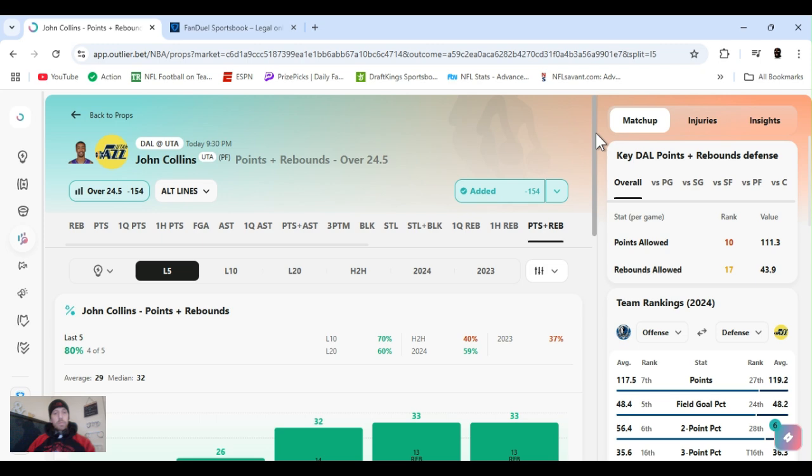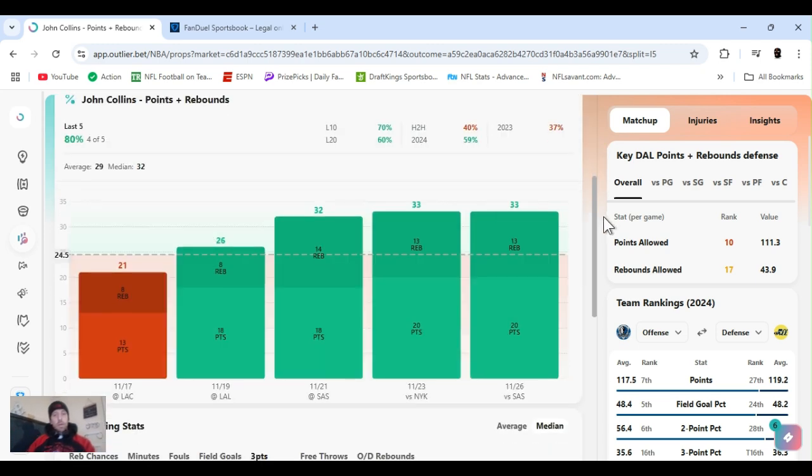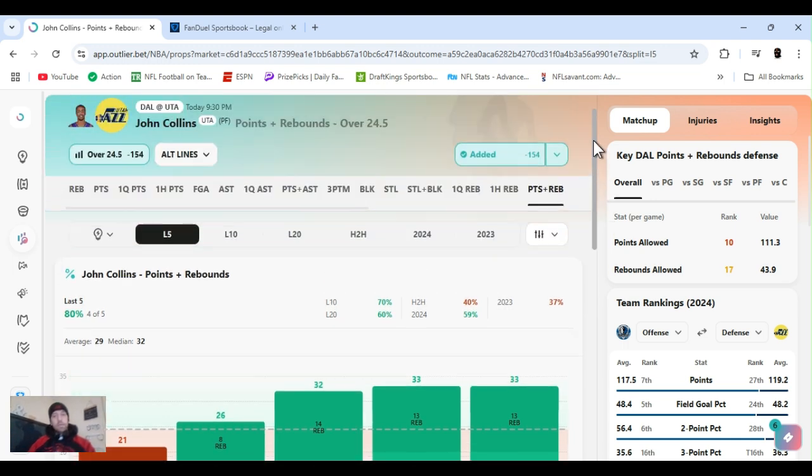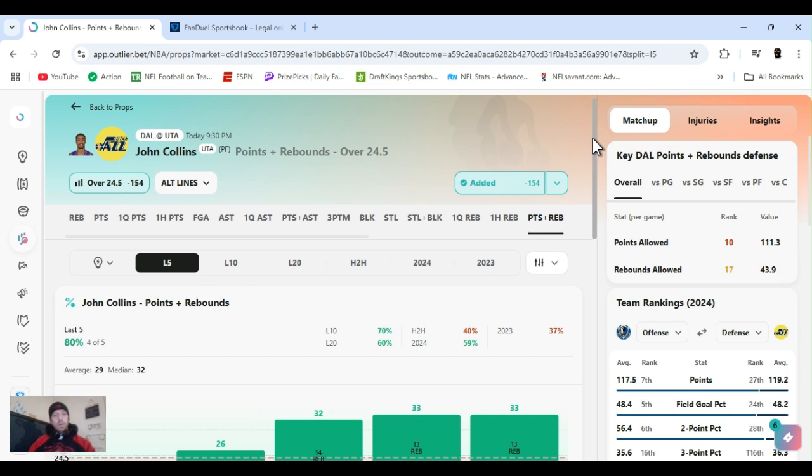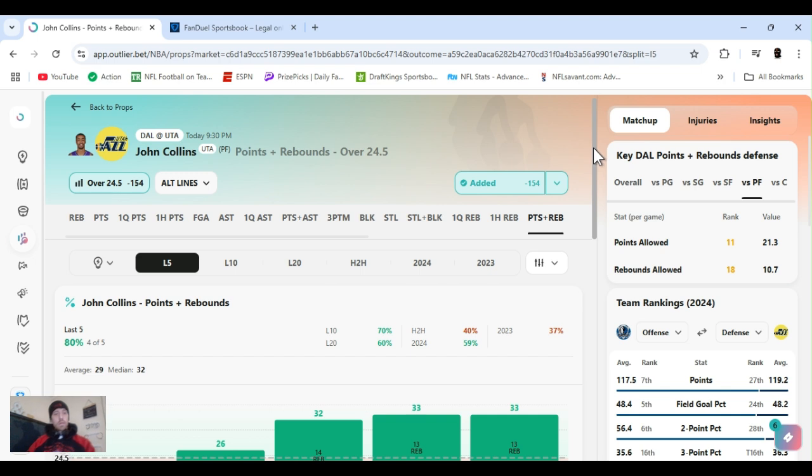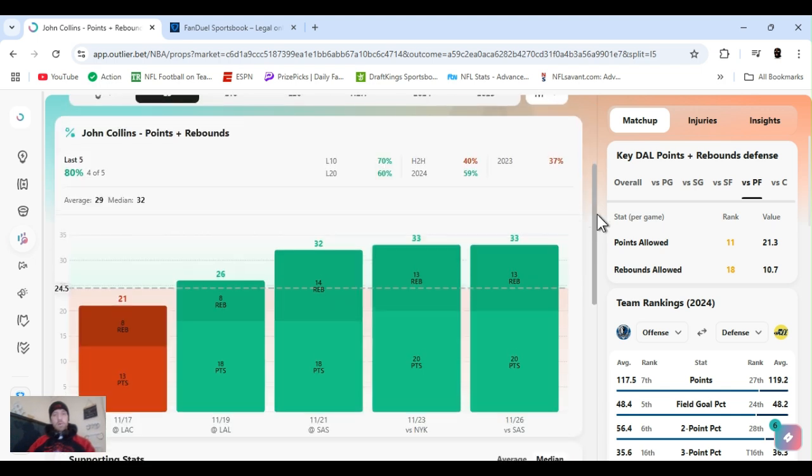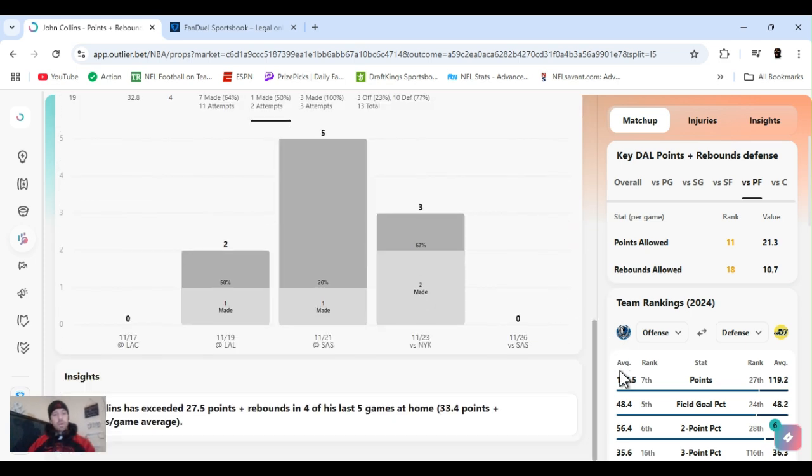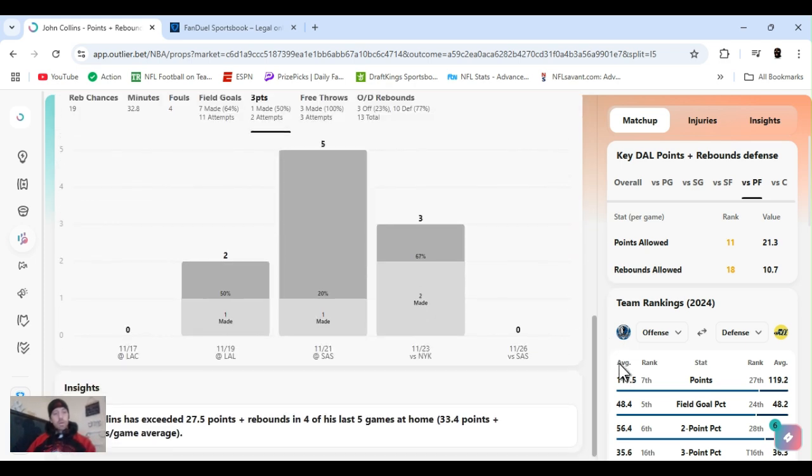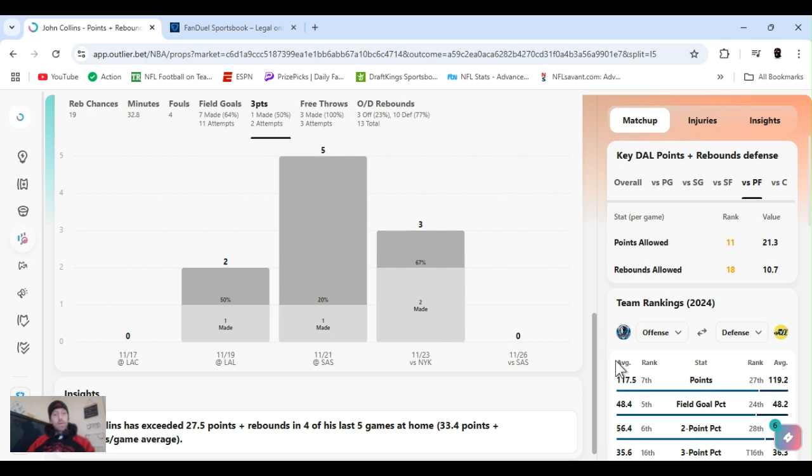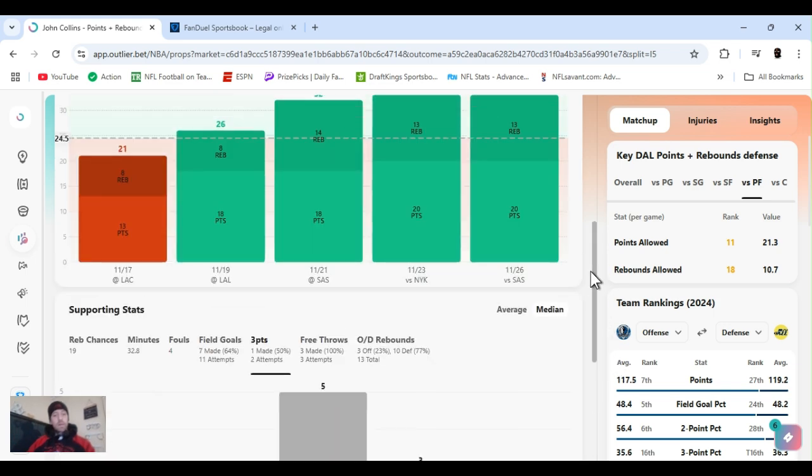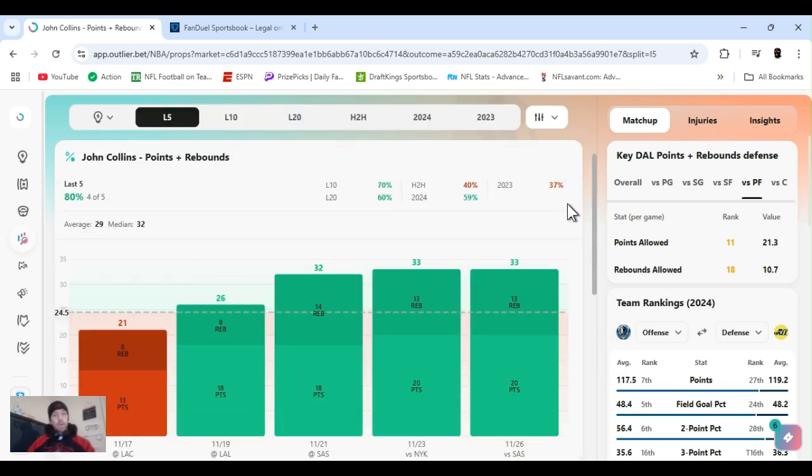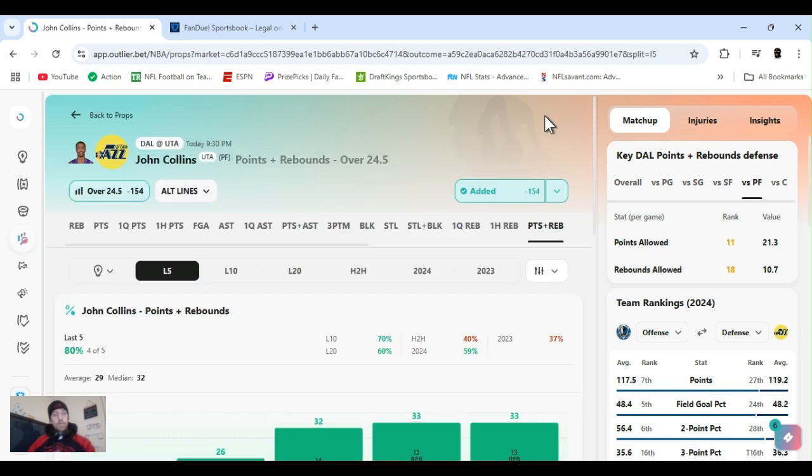All right. John Collins. Points and rebounds over 24 and a half. Cleared this four out of the last five. For the year, 59% hit rate. Playing Dallas. Points allowed ranked 10th. Rebounds allowed like 17th. Power forward to 11th and 18th. He's been going over this almost in points alone. Pretty close. Gets a lot of rebounds. He's exceeded 27 and a half in four of the last five. Averaging 33. And I lined it down to 24 and a half. John Collins.